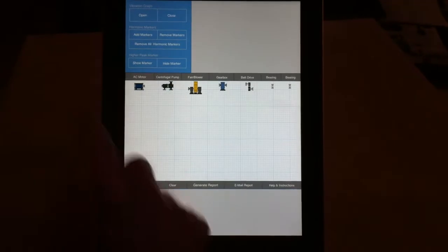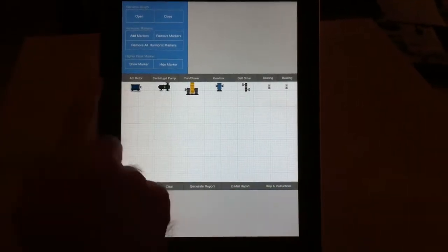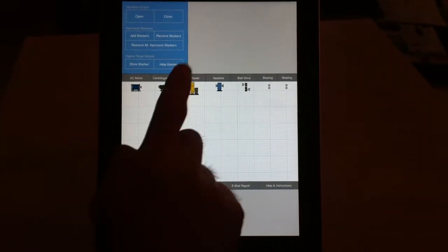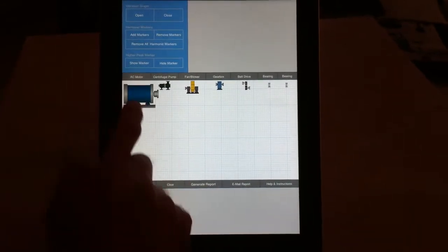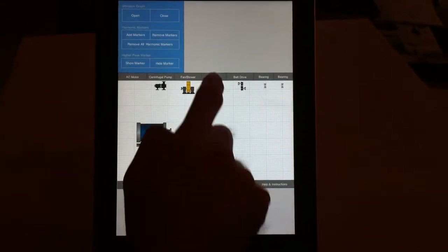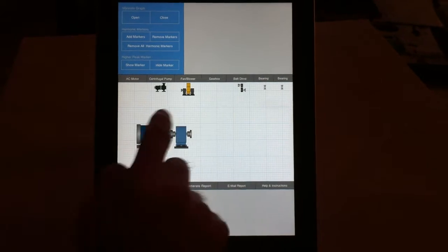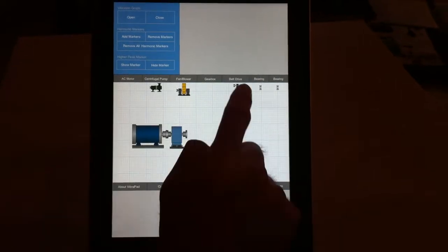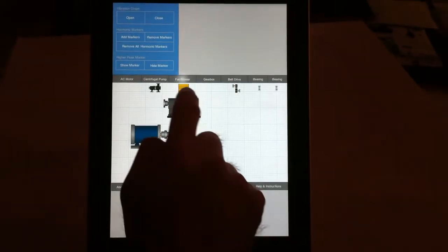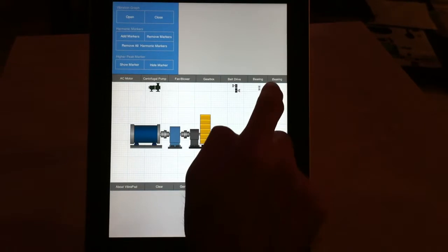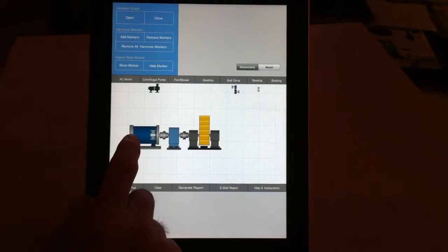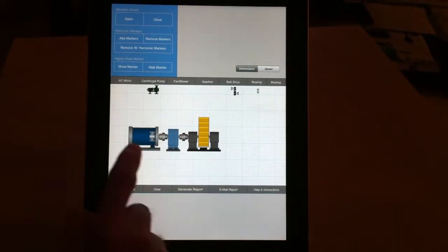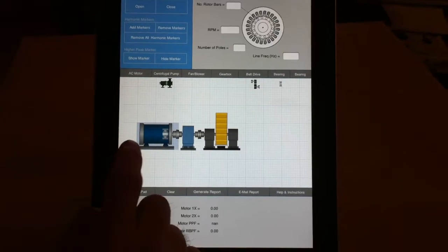When you open the application, there is a library of components: motor, pump, fan, blower, gearbox, belt, and bearings. You can select each component and connect them to each other. For example, motor, gearbox, and fan, or you can add bearings as well. Once you have all components connected, you can double-tap on each part.